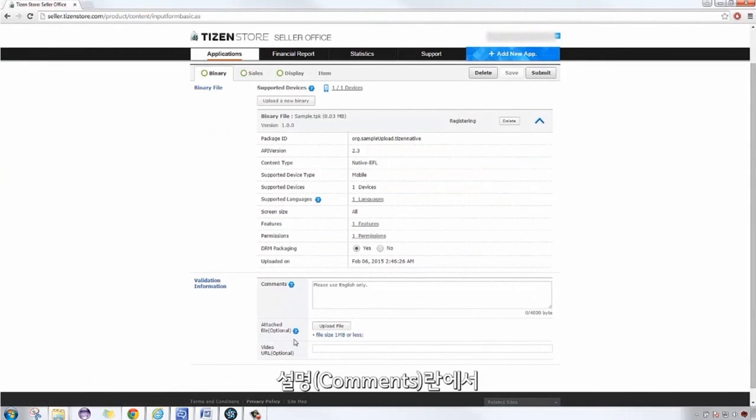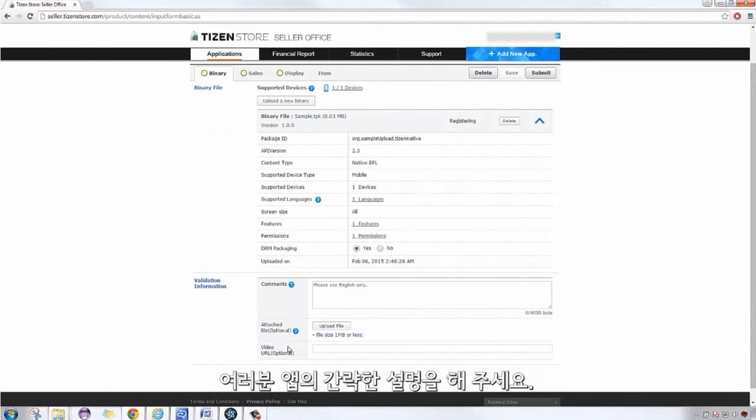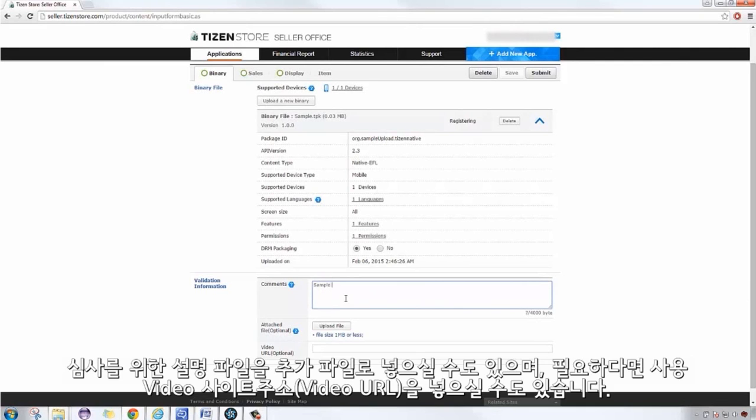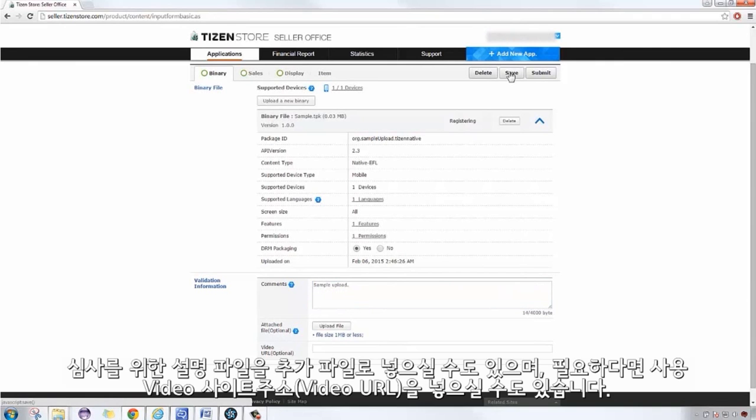On the comments field, give a brief description of the application. Optionally, you can also add a supporting file as an additional file and, if needed, a video URL.